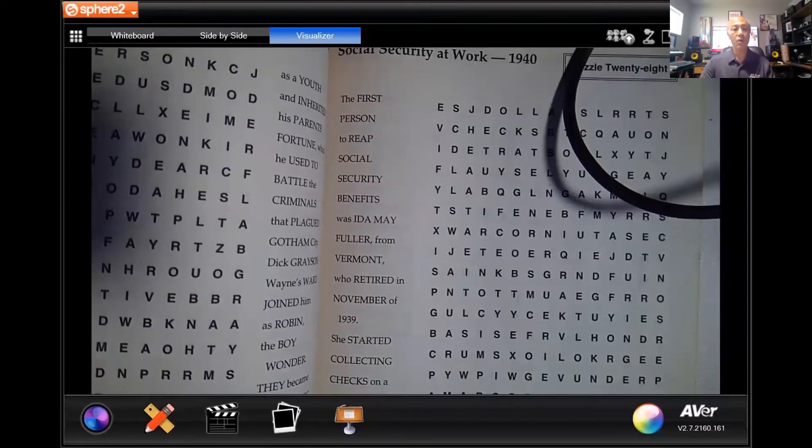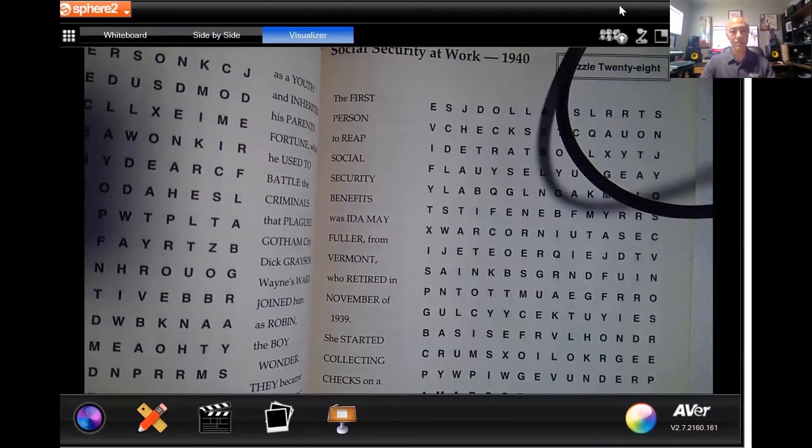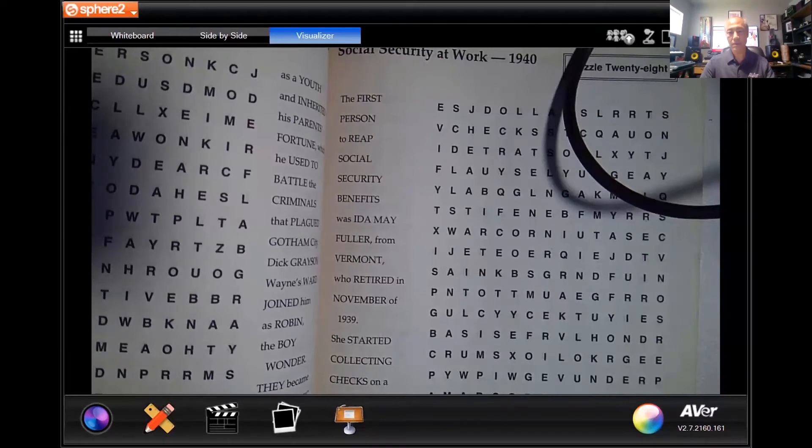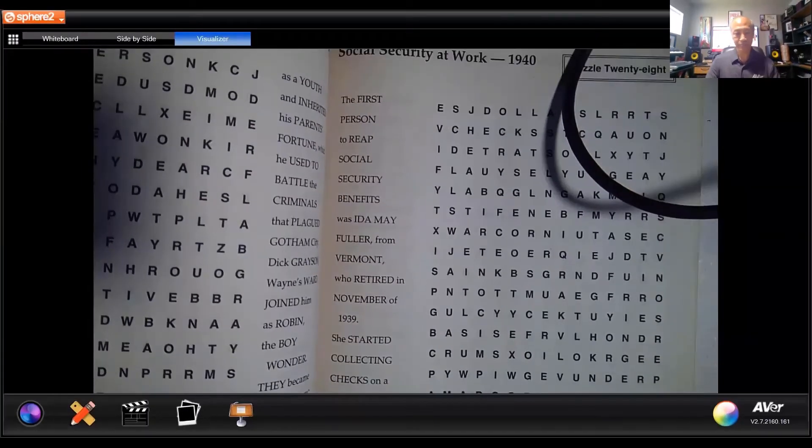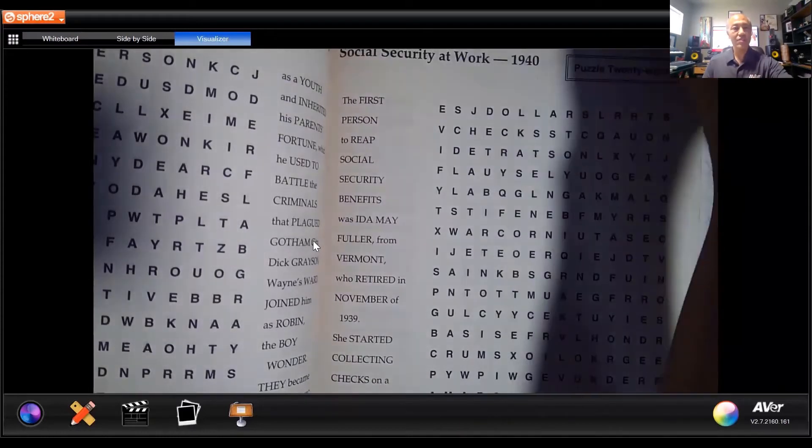I'm going to plug this back in so we can go ahead and move forward. Let me go ahead and launch my Sphere 2 software, and then share my screen with all of you folks. I'm only going to share what's underneath the document camera. This is the Sphere 2 software — hopefully all of you have seen this software, and if not, it is a free download on our website.